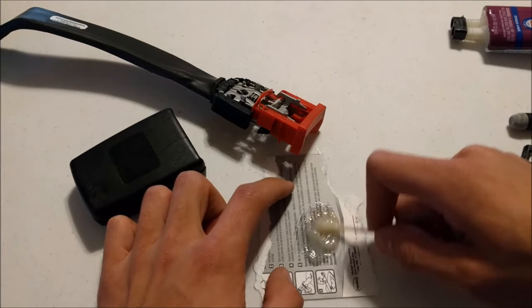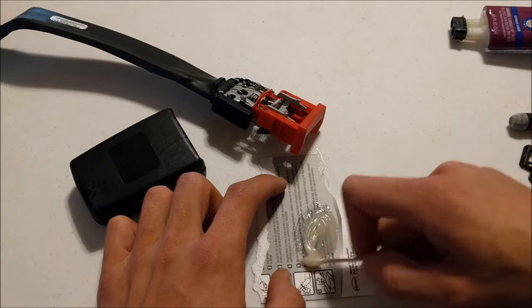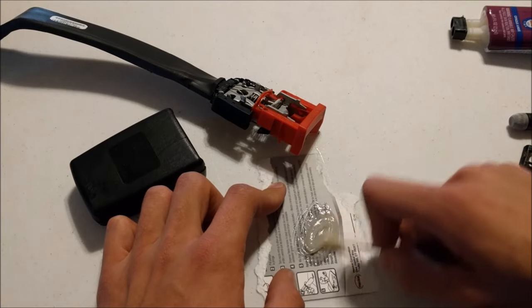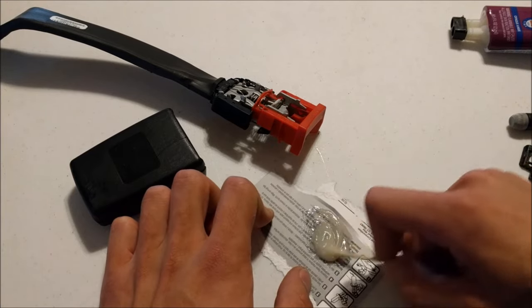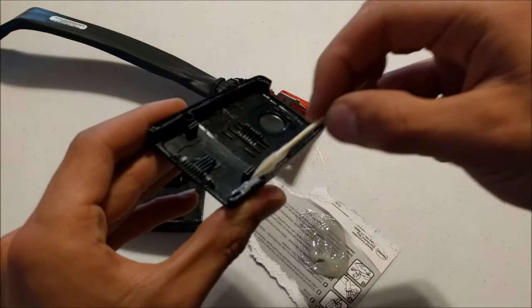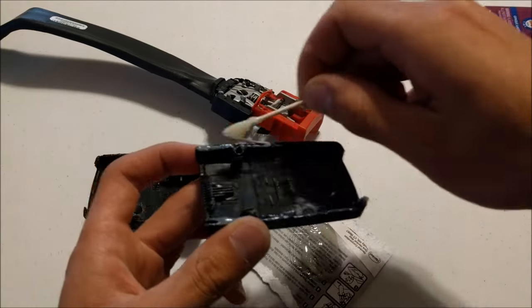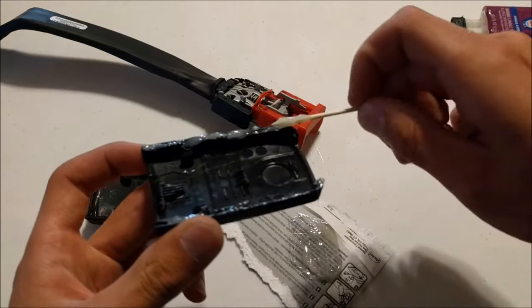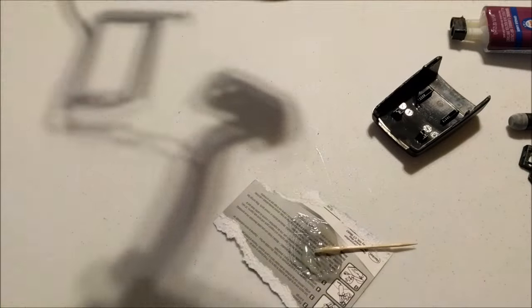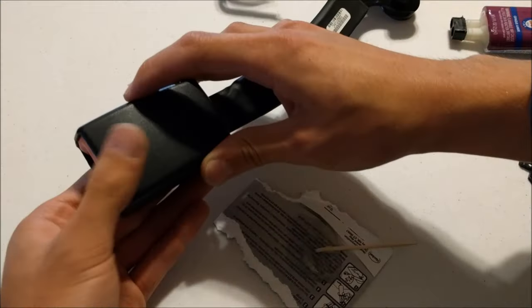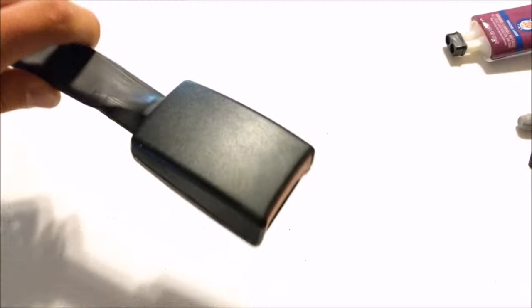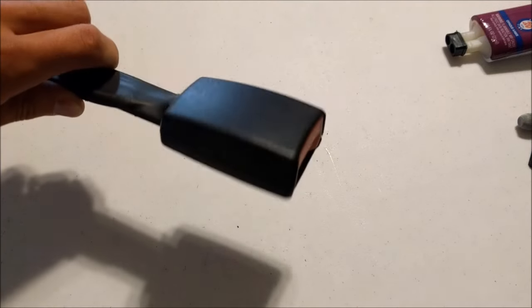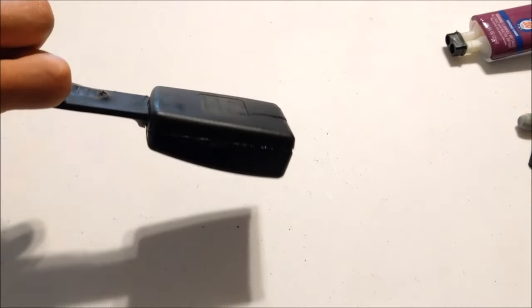Good lord this stuff smells horrible. I can already feel my life expectancy dropping from breathing this crap. Well there we go, she's as good as new. Thanks for watching.